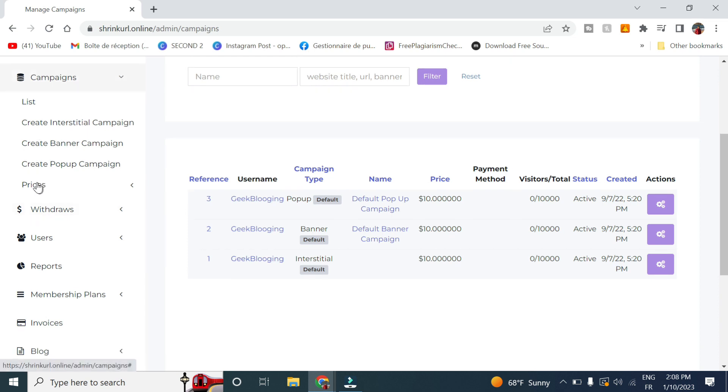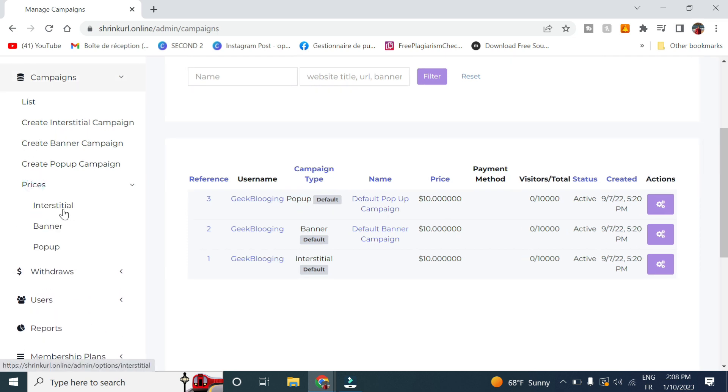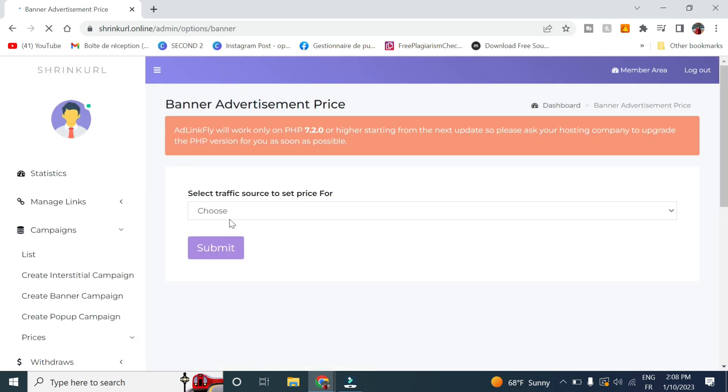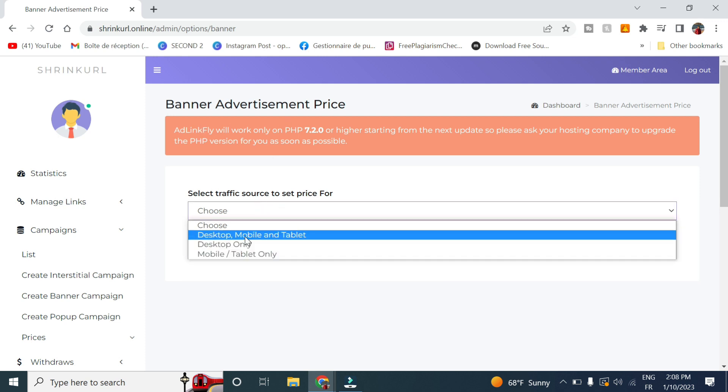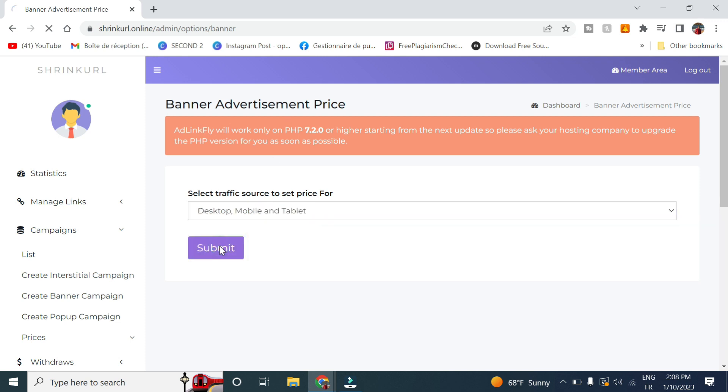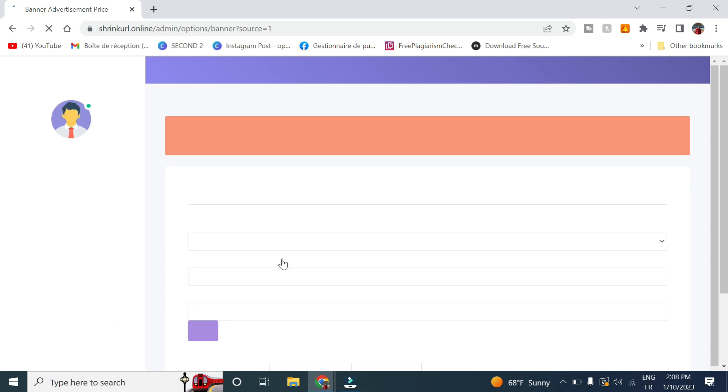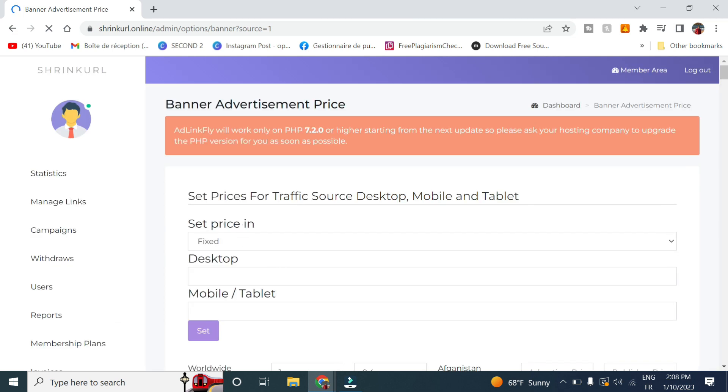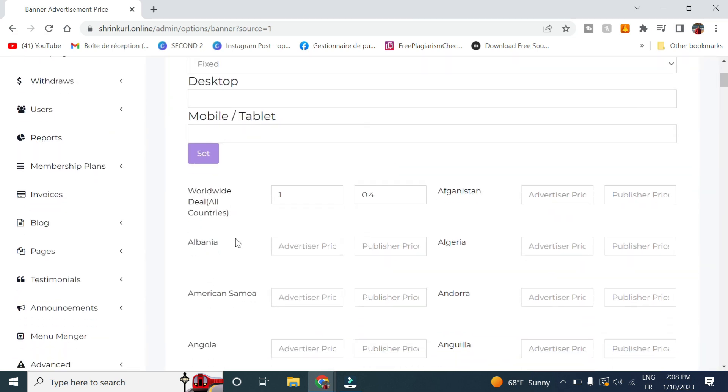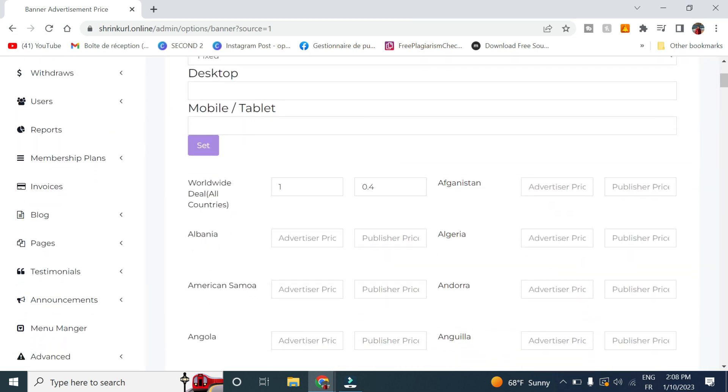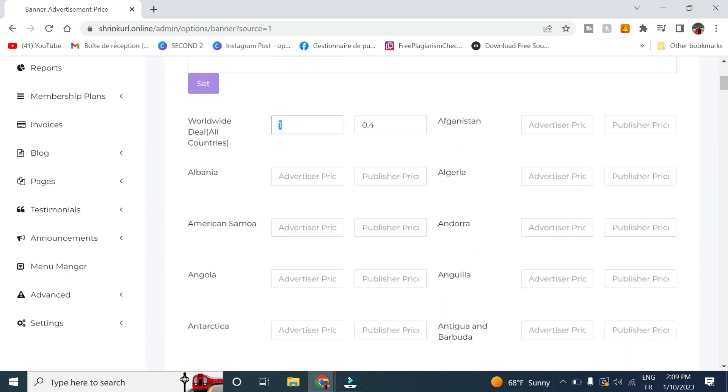So first of all, let's set the prices for these campaigns and let's choose a banner for example. So here we select the traffic source for this type of advertisements. Let's select desktop and mobile and click on the tablet. So here in order to make it simple, I will set the price for all countries.